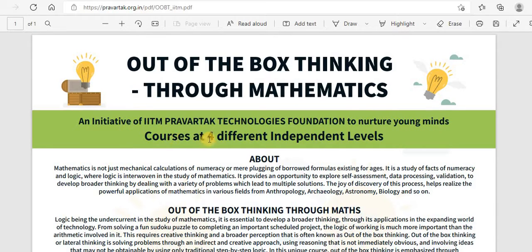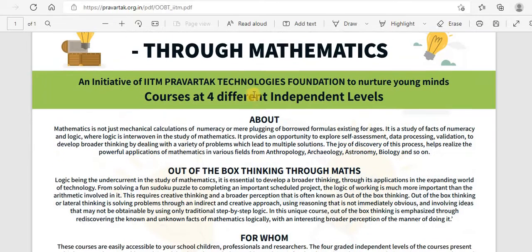They have courses at four different independent levels. I will provide the link for applying for this in the description of this video, and I will provide the link for the brochure as well. This is the brochure actually. I will go into the website to show you how to register as well.